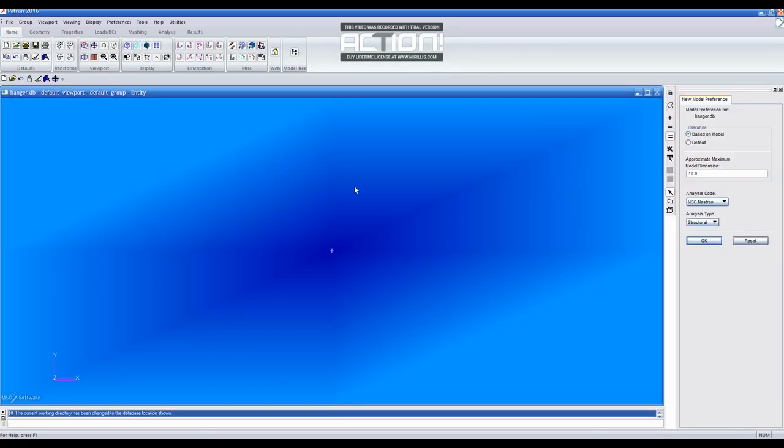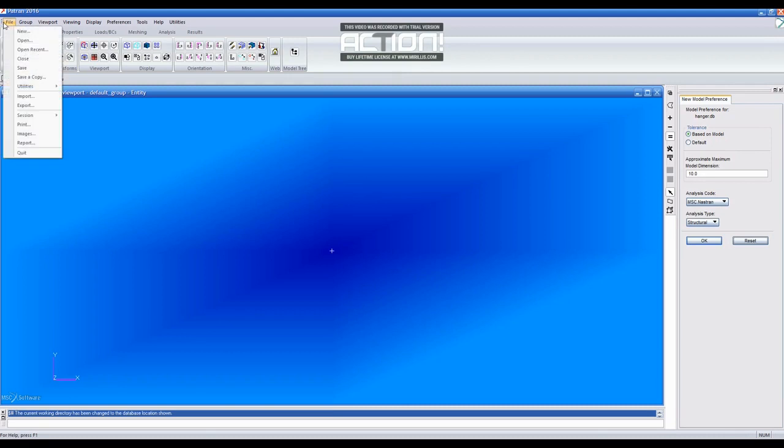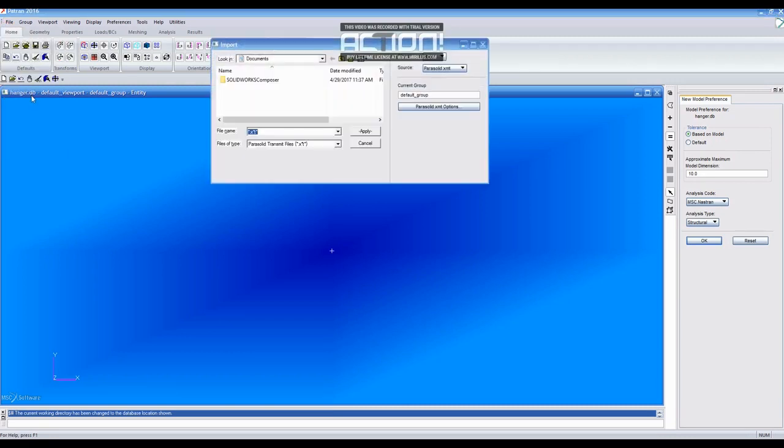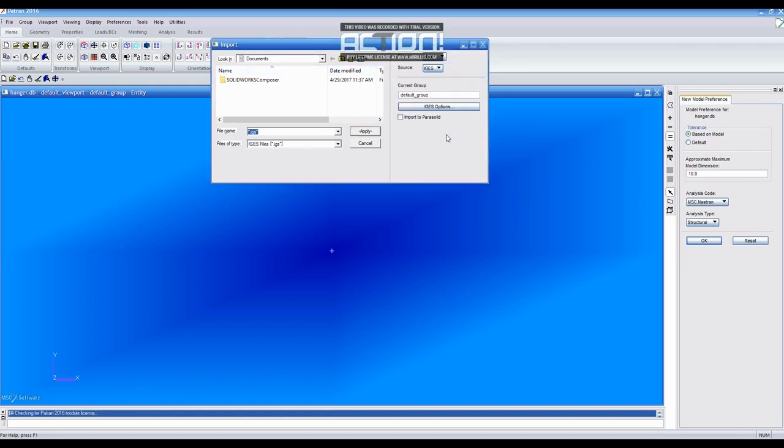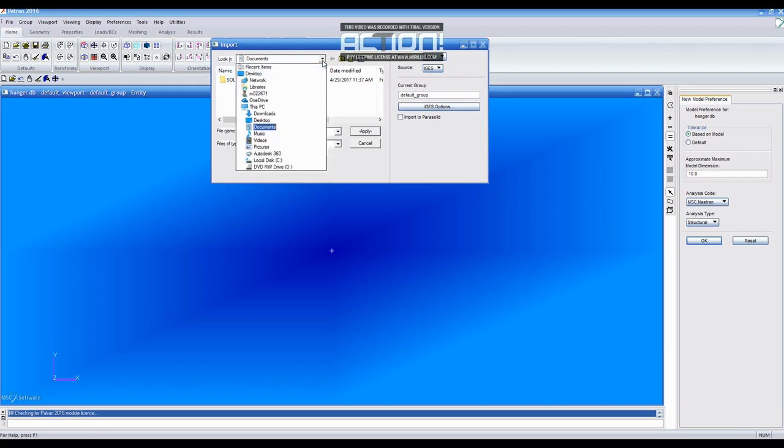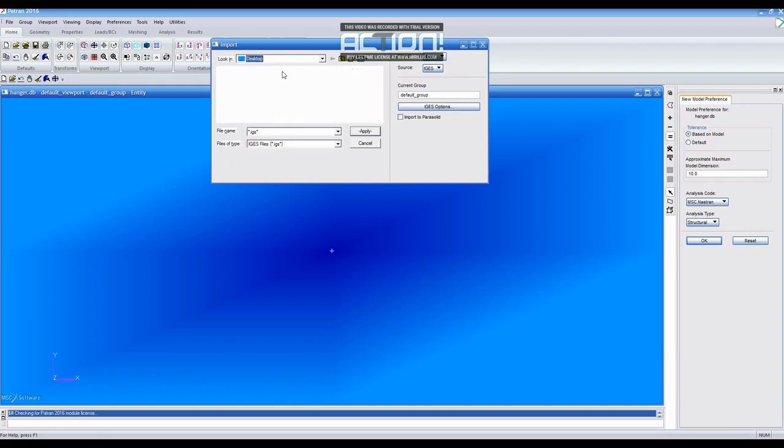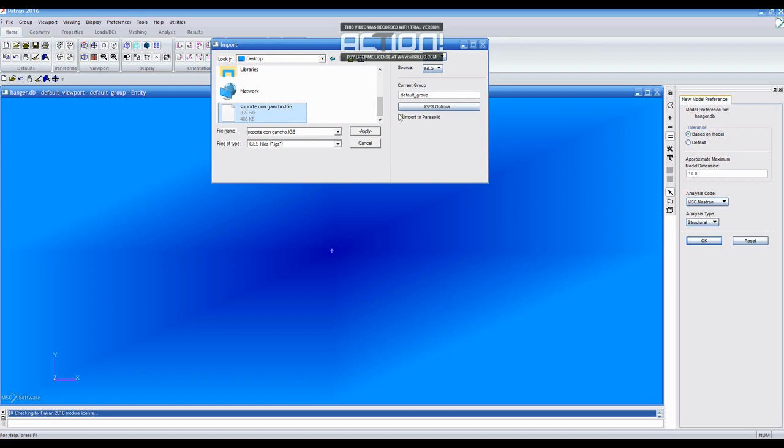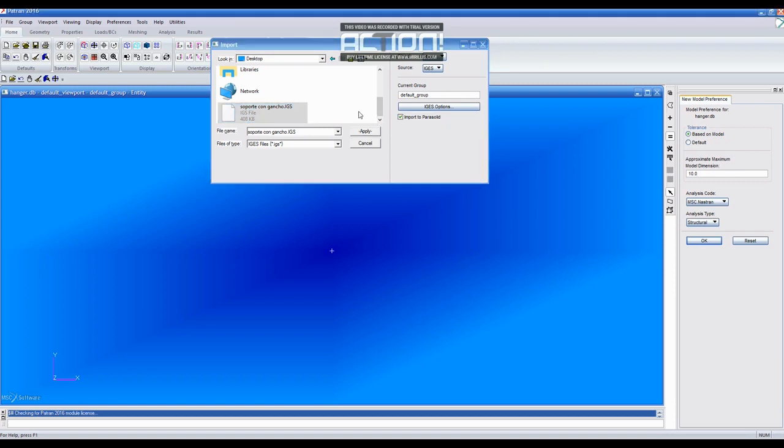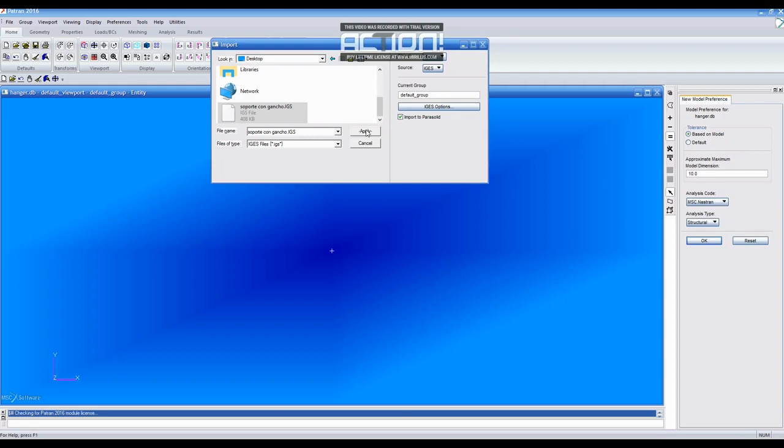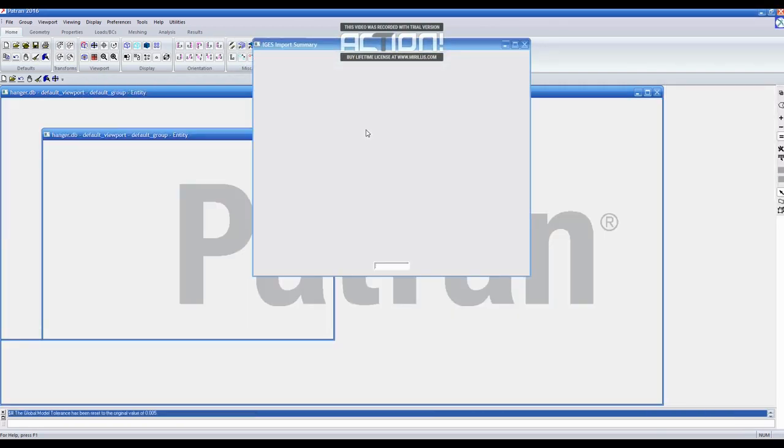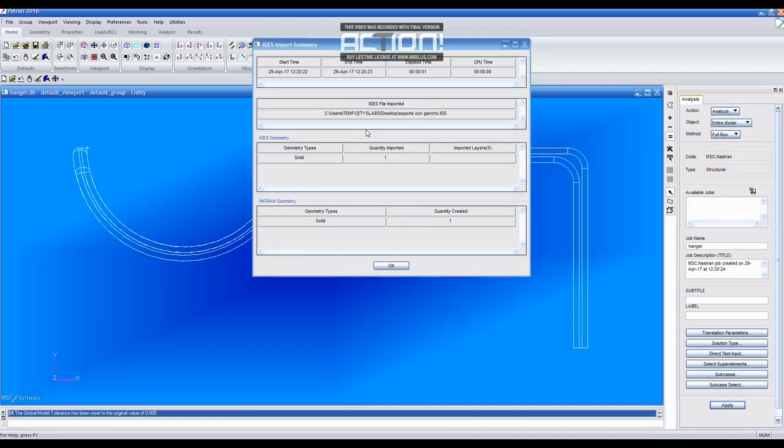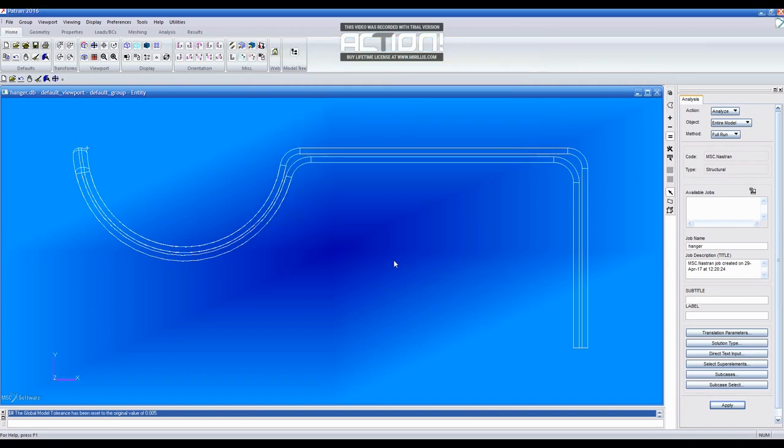After this, you will go back to the file tab and press Import to open a part that was created in SOLIDWORKS. Before searching for the file, the source selected should be IGES to be able to find the part. Once located in this file, you will check Import to Parasolid and apply it. Then, a window will pop out which you will click OK.